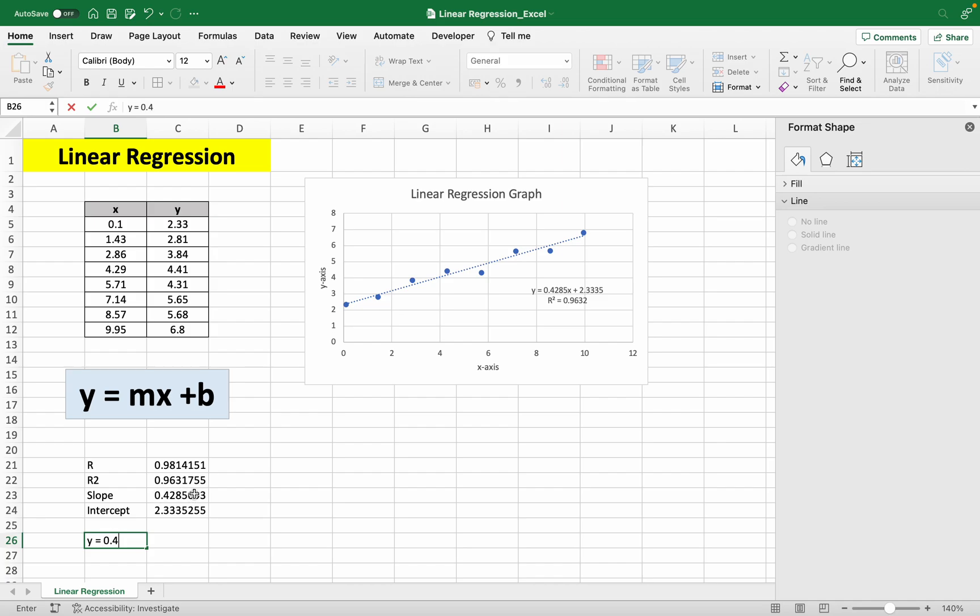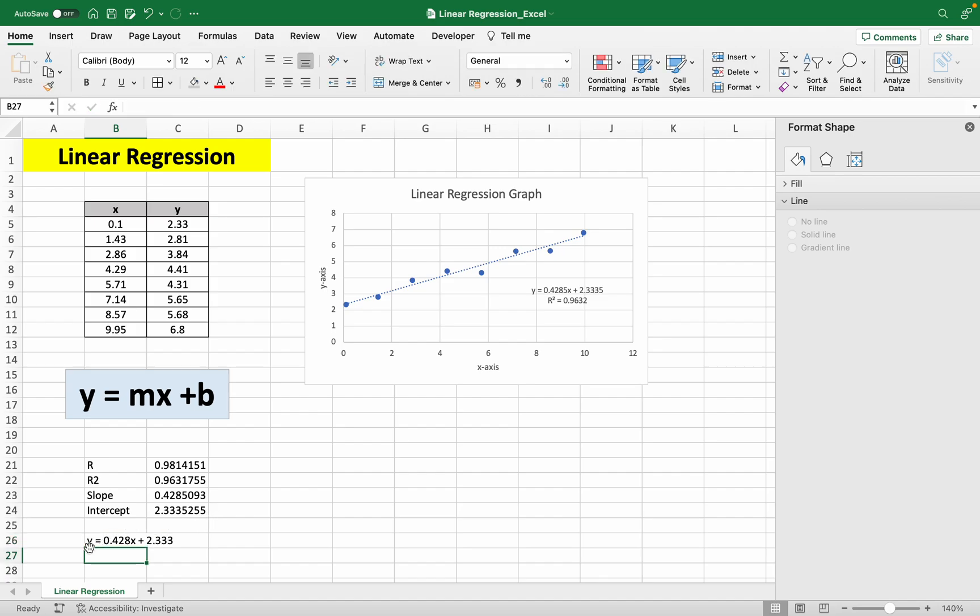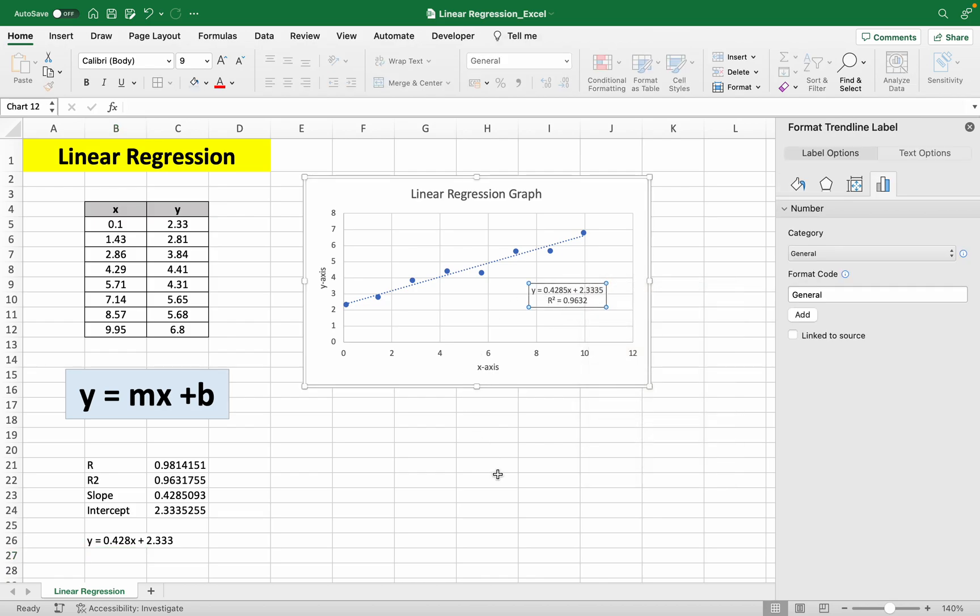So 0.428x plus b, our intercept, which is 2.333. So that is the equation for the linear regression, which is the same as the graph.